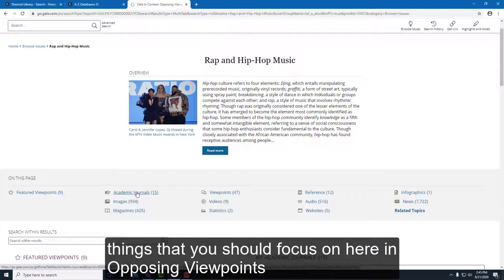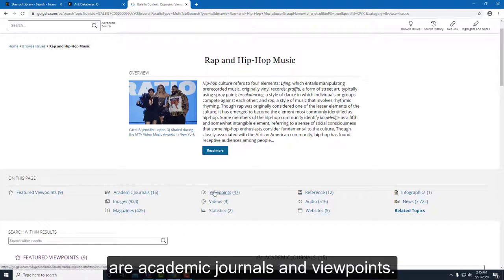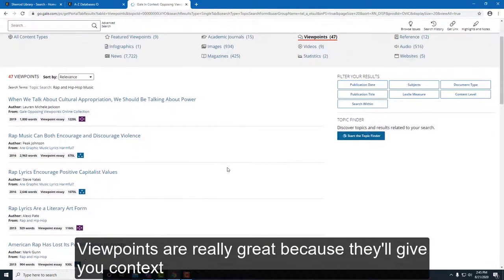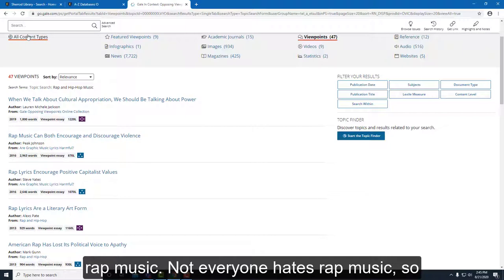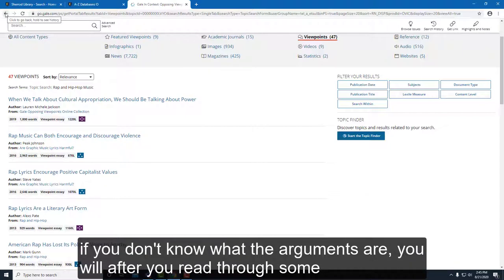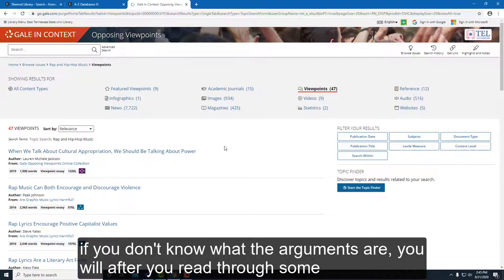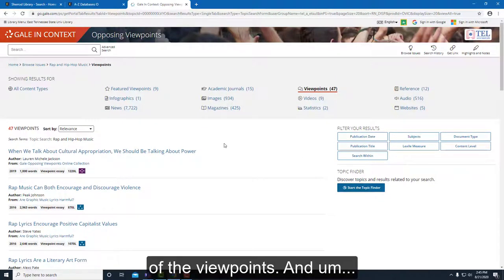The things you should focus on in Opposing Viewpoints are academic journals and viewpoints. The viewpoints are really great because they'll give you context about the topic — not everyone loves rap music, not everyone hates it, so after reading through the viewpoints you'll know what the arguments are.